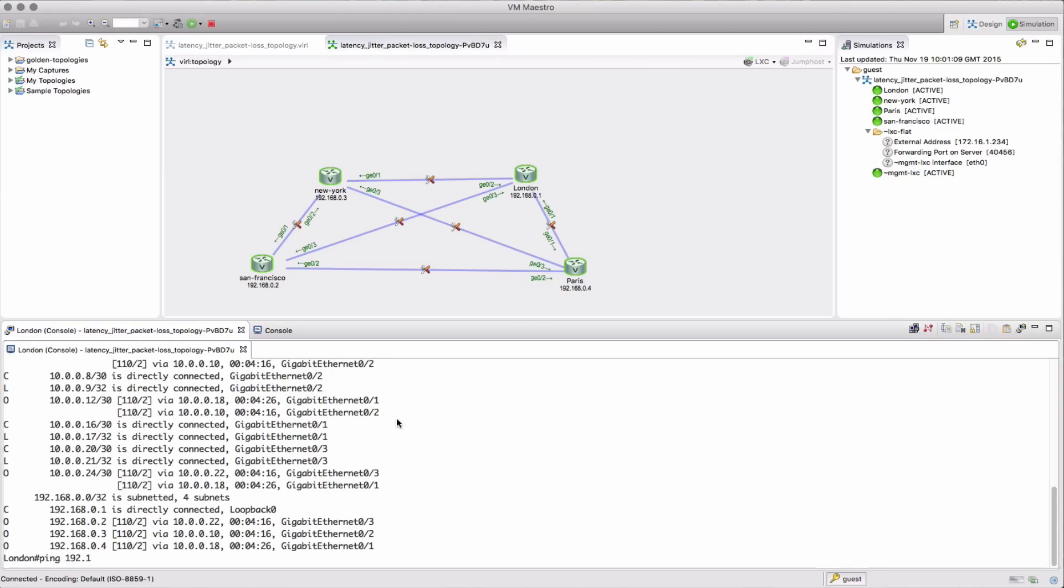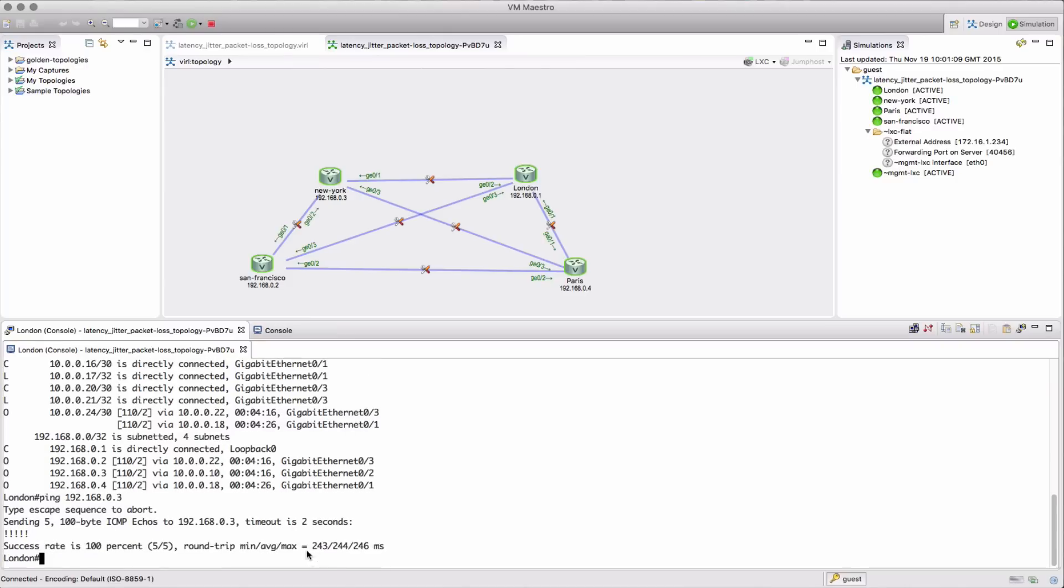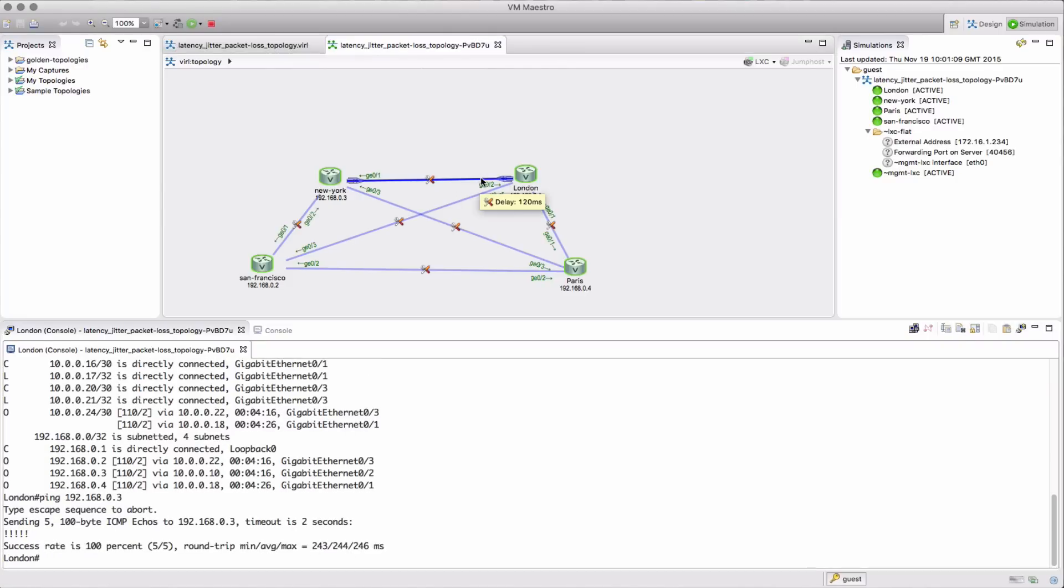We're going to ping the New York node from London, so we're going across a link where we dialed in 120 millisecond one-way latency, and there we see close to 240 millisecond latency which is what we would expect to see.